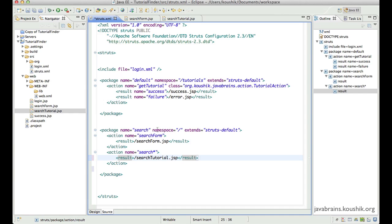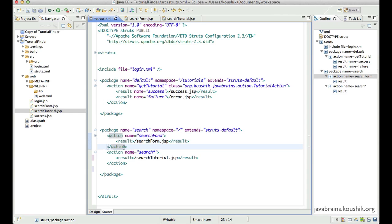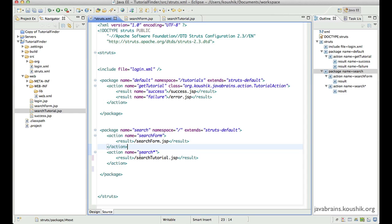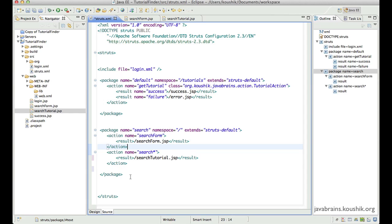So what this means is that when you're specifying your actions with wildcards, you have to start with the more specific ones first, because Struts 2 checks from top to bottom. Names without wildcards should be at the top if there is an overlap, names with wildcards at the bottom, and the ones with more wildcards even further down.